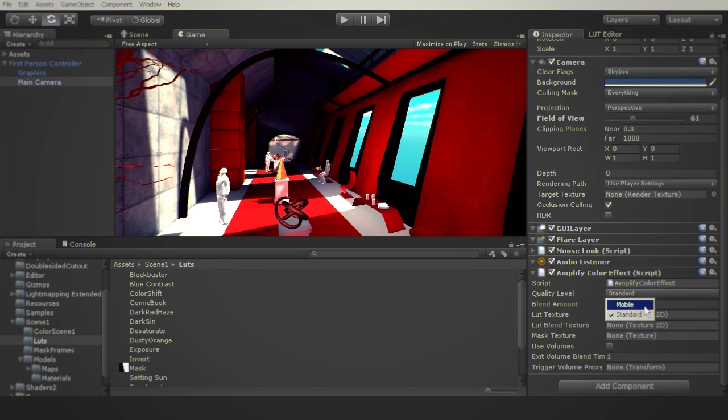improvements simply change the quality settings in your Amplify Color effect script. This mode is great for older devices with high fill rate requirements.